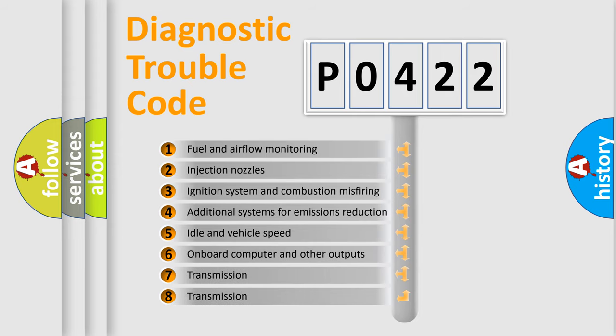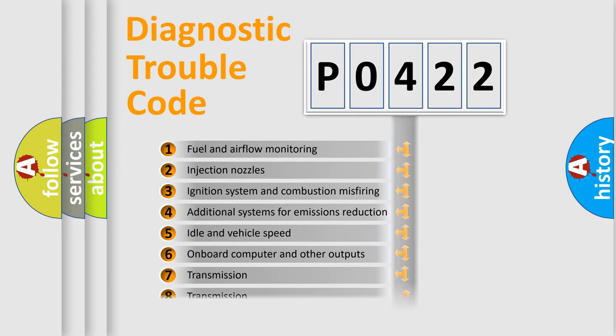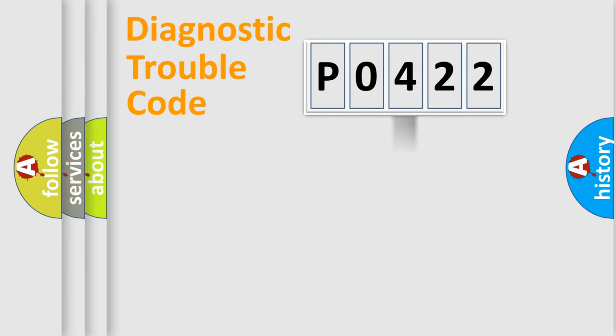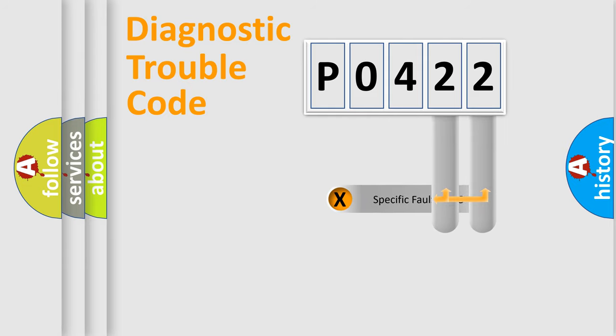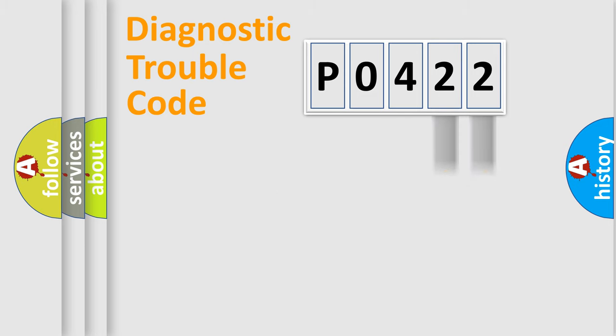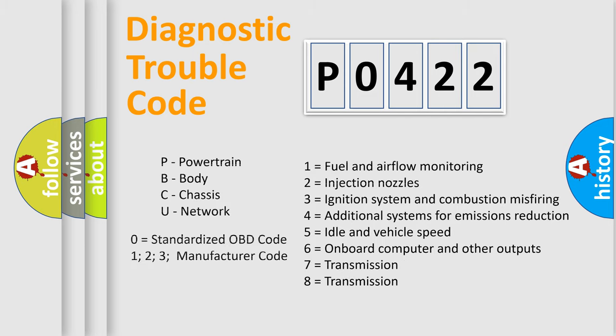The third character specifies a subset of errors. The distribution shown is valid only for the standardized DTC code. Only the last two characters define the specific fault of the group. Let's not forget that such a division is valid only if the second character code is expressed by the number zero.